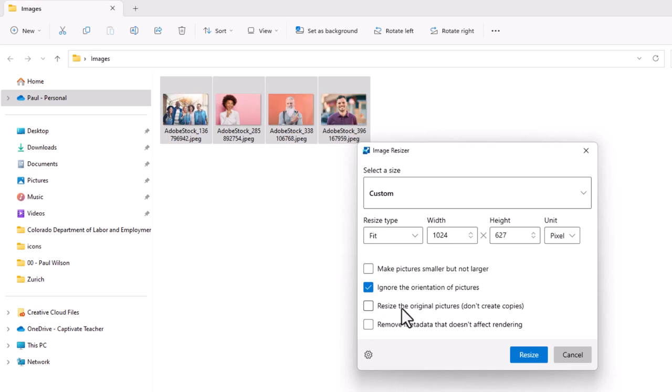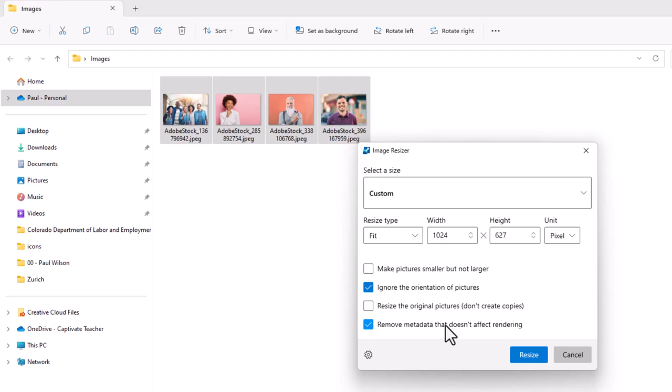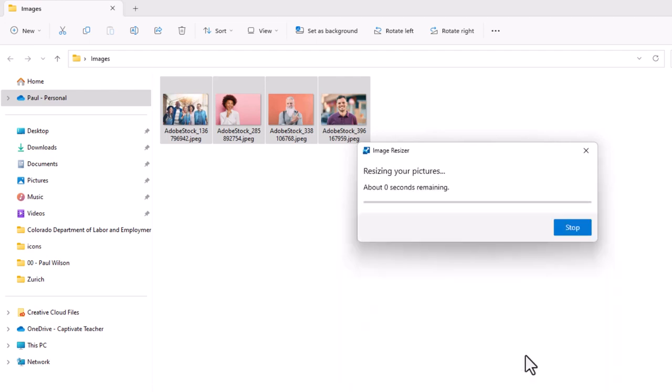I'll do that in this case here. And if I want to resize the images themselves I would select resize the original pictures. In other words it won't create copies. I wouldn't recommend that because you might need the originals for some other purpose. And if you see it necessary you could also remove the metadata which are things like details about the photo itself that are embedded in the actual photo. And we can go ahead and resize this.